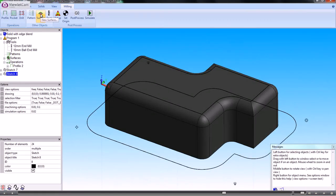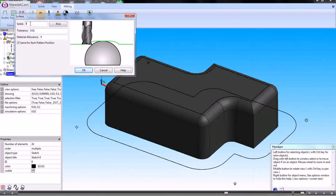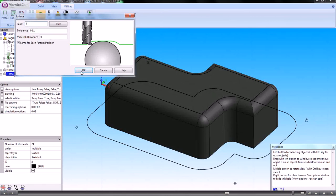From the milling toolbar I choose surface, and then that just creates a surface of that solid model.